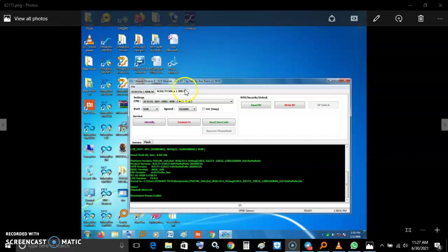It told me that it shows that it is an SPD Spreadtrum phone. The chipset is a Spreadtrum.